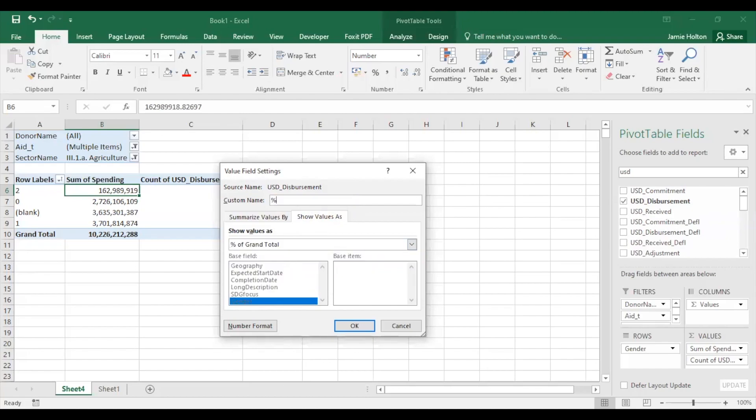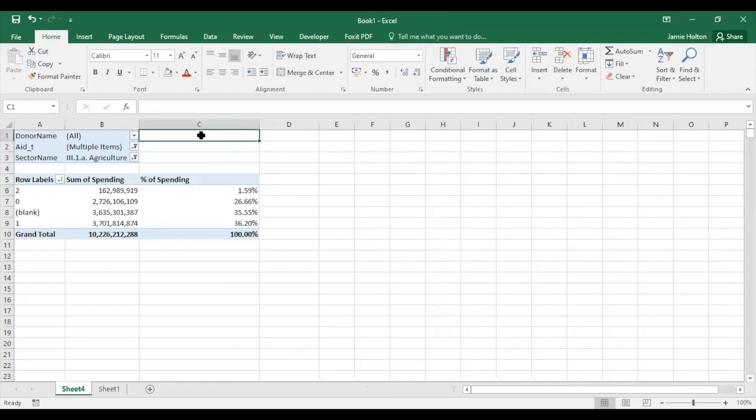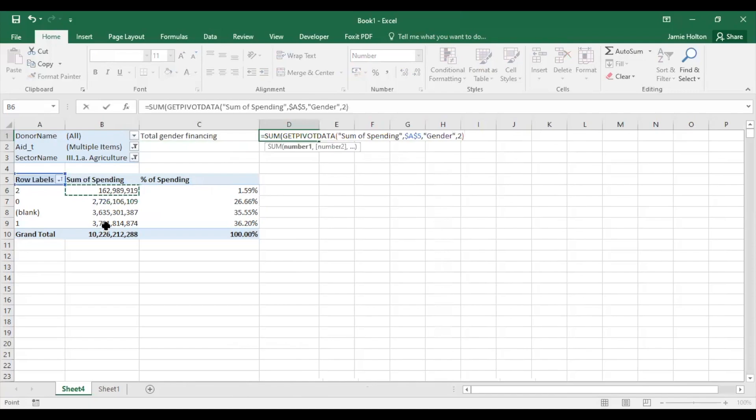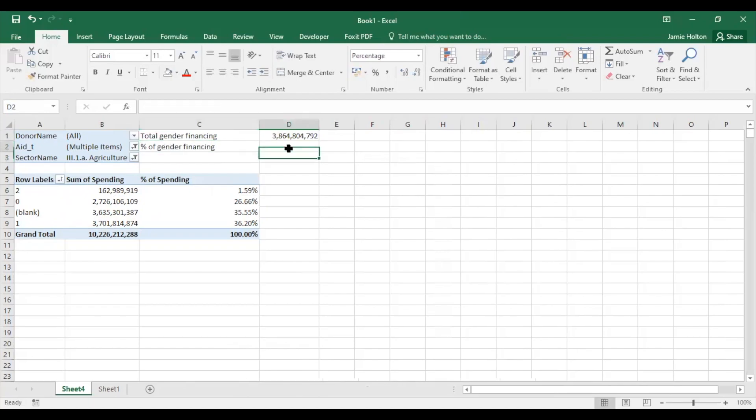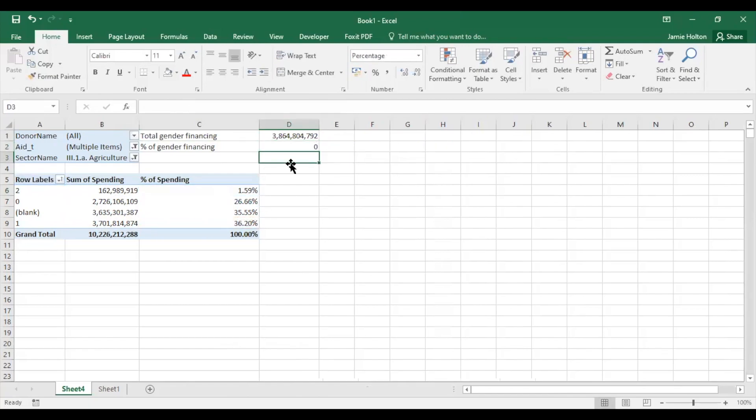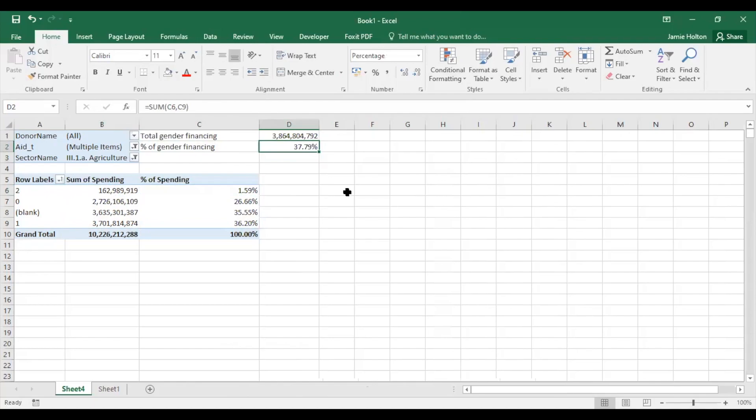Rename it, and now we'll see the absolute numbers and percentages side by side. For absolute numbers, we can use a SUM formula to calculate that in 2018, a total of 3.8 billion that went to the agricultural sector targeted gender equality in some way. We can also add the percentages and click to show this as a percentage. Now we'll see that donors' gender financing to agriculture made up about 38% of all eligible funding to the sector in that year.